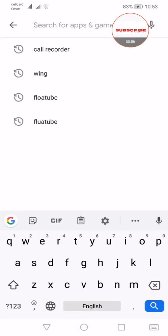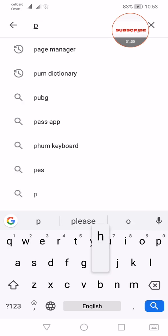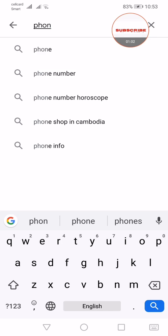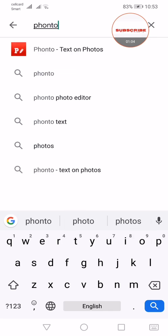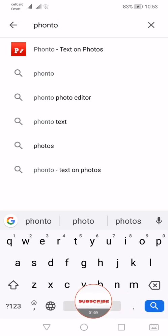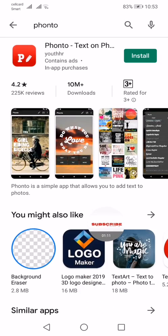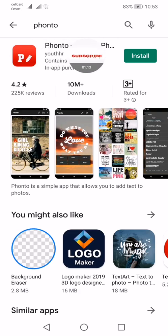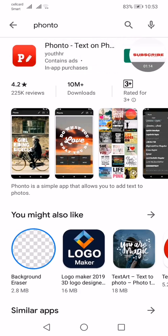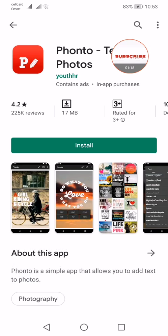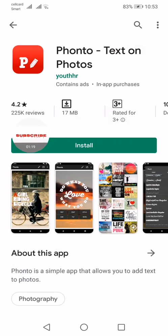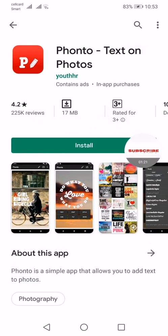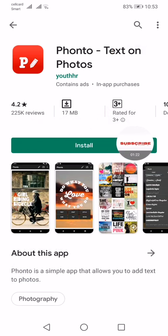Search for app and game Phonto. We go to Phonto, search. Okay, this app for install. We click install.